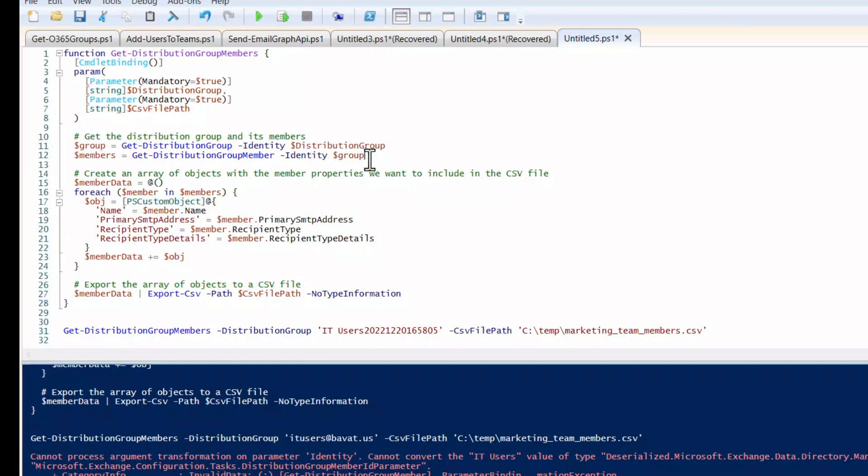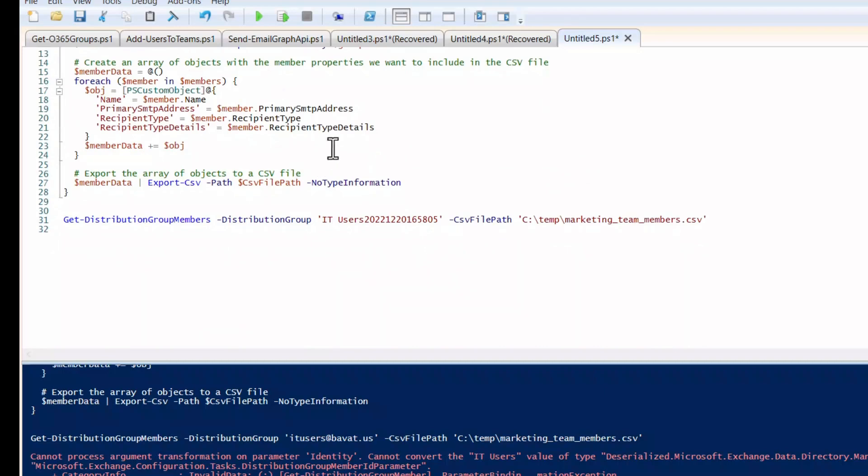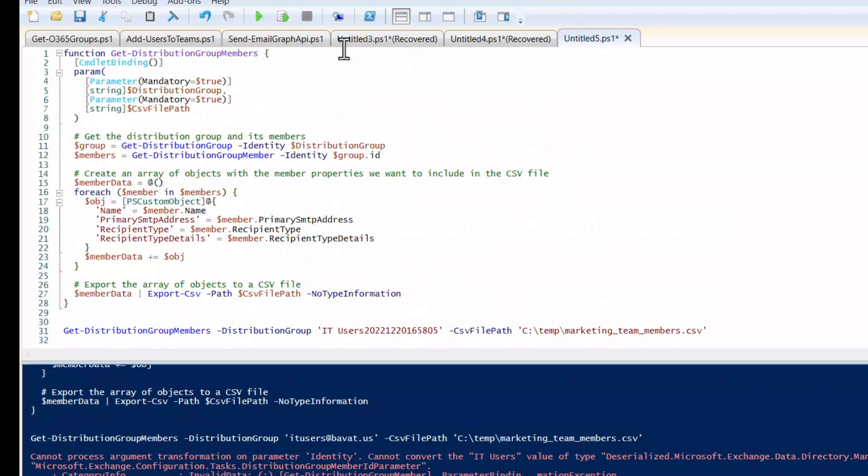So the way to correct this is that you can't just pass the whole group object into the identity. You need to tell PowerShell exactly what you're passing through. In this case, it's supposed to pass the name or the ID. I'm just going to add dot ID here so that it knows that we are passing the group ID in order to get the members. So we're going to try that one more time and see if it works this time.